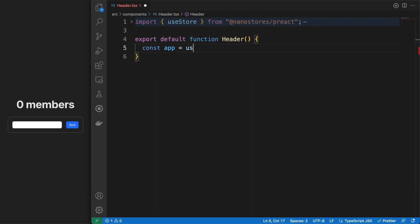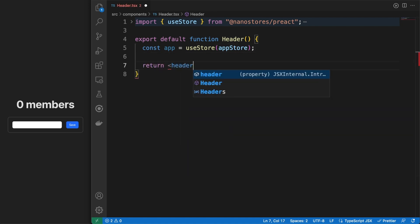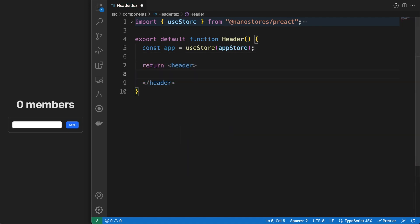Ok, next, let's see how we can work with this object. I created a component called header and I'm getting a reference of the app store via the useStore hook.